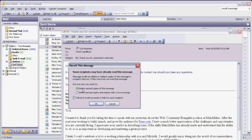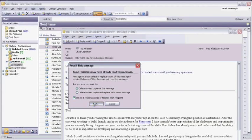I'm going to keep Delete Unread Copies of this message, and then keep the box checked that says Tell me if Recall succeeds or fails for each recipient, and click OK.